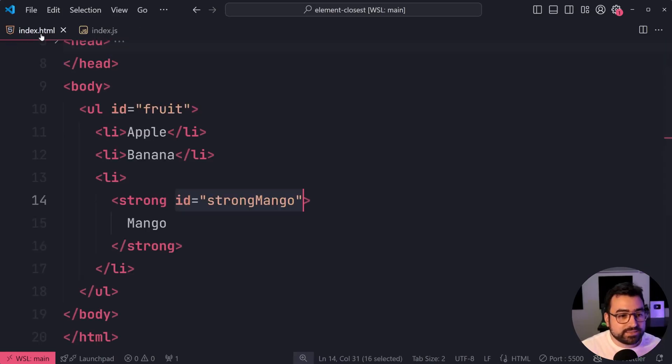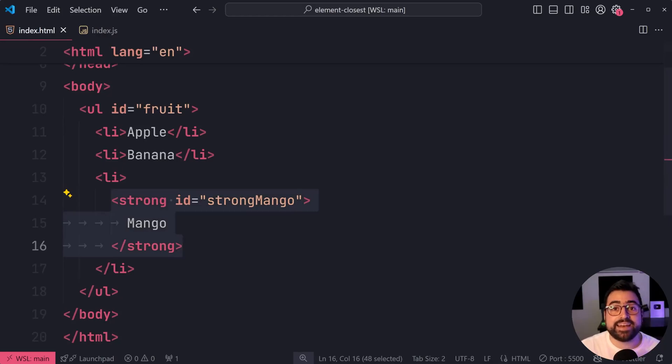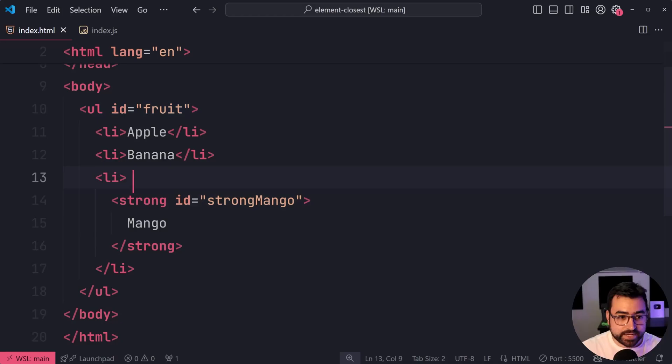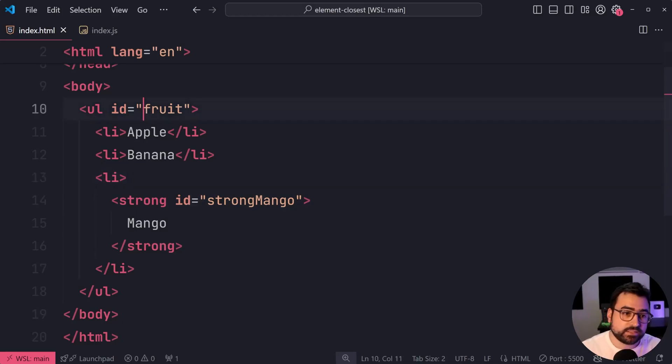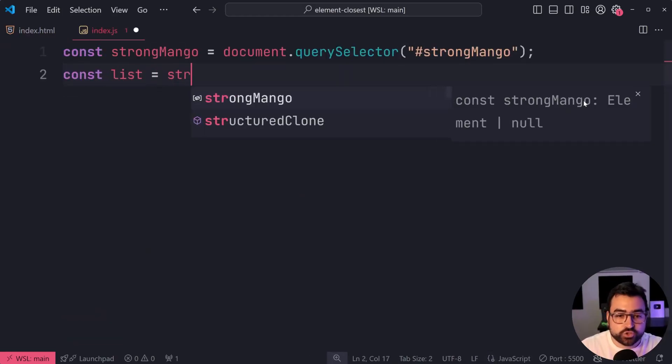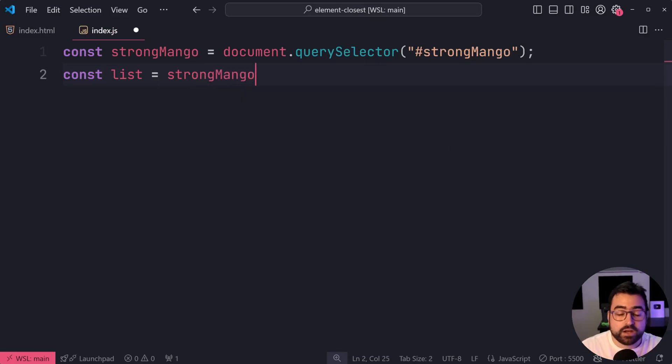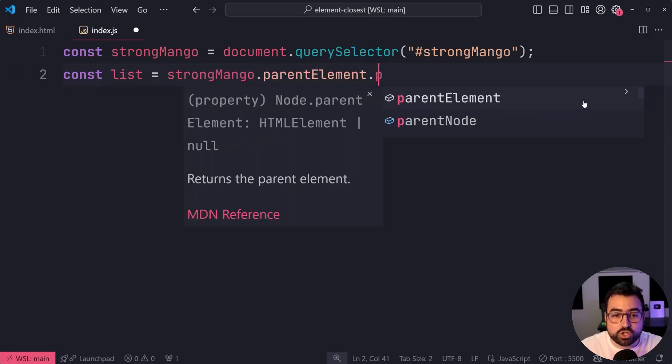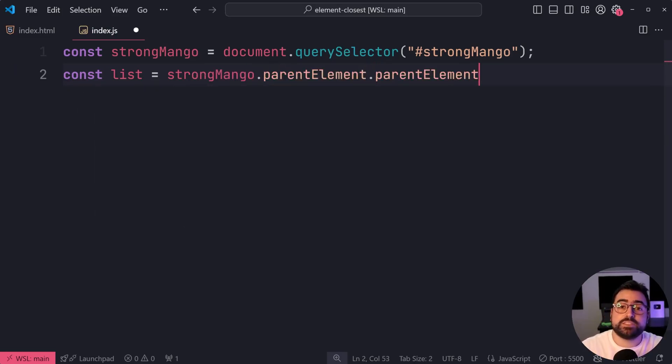Now let's start from this strong tag and get a reference to the unordered list without having to say parent element, then parent element. So we'll say here, const list equal to strong mango. Now, like I said before, you could say parent element dot parent element,